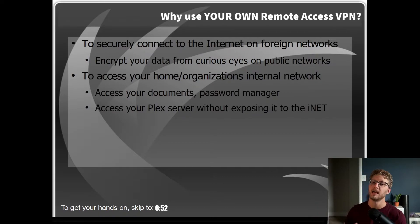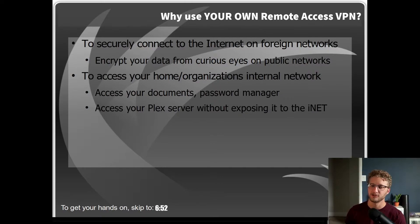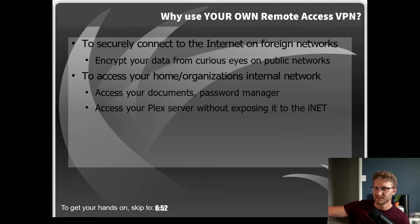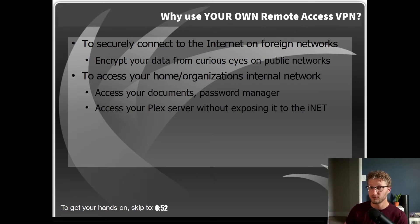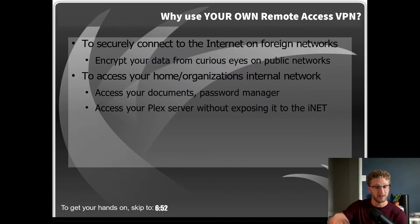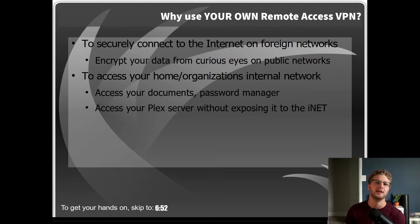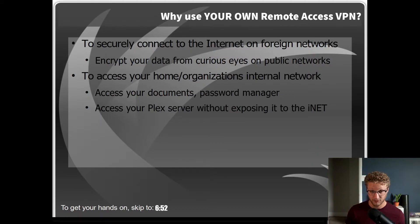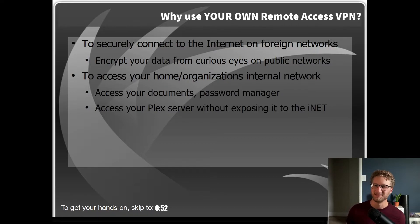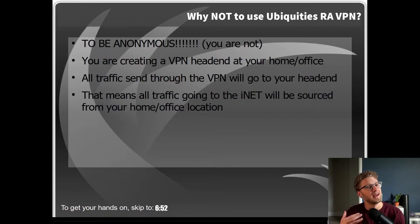Point number two, which is significantly more important, is accessing your own internal home or office network. This is going to open up doors if you're hosting services at home like Plex Media Server. Now you can actually access that Plex Media Server from anywhere in the world without doing any NAT forwarding or otherwise exposing your own Plex server to the world. You can just VPN into your own network and boom, Plex thinks that you're on your own network. You can do that to access your own files, your password database, anything. That's why it's really important to have your own VPN.